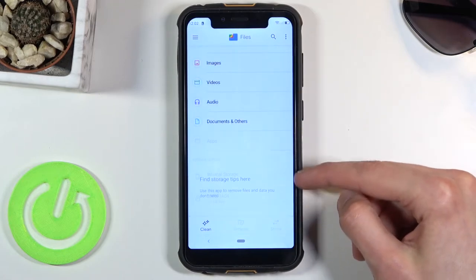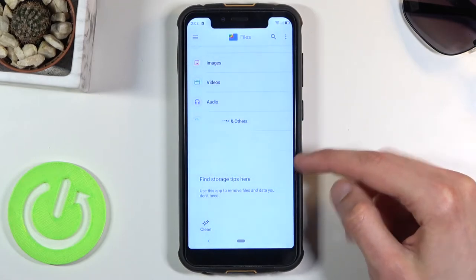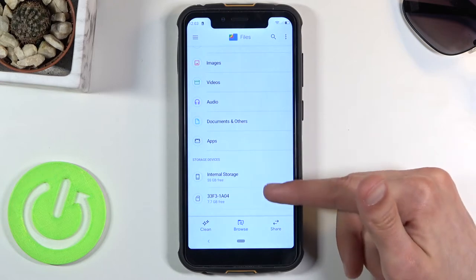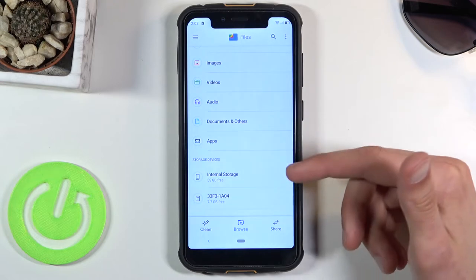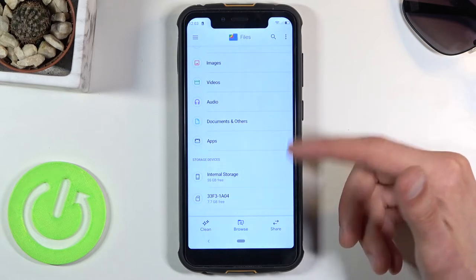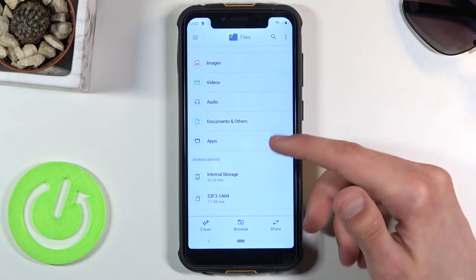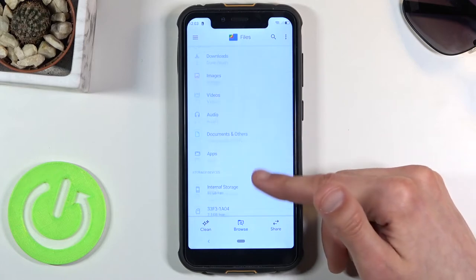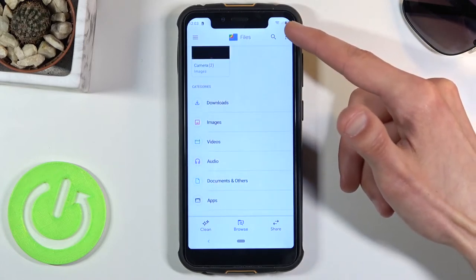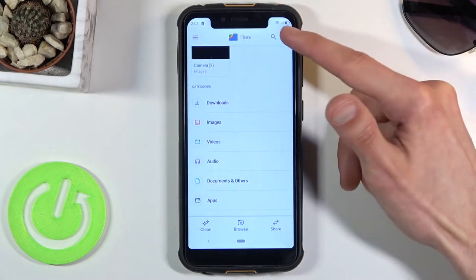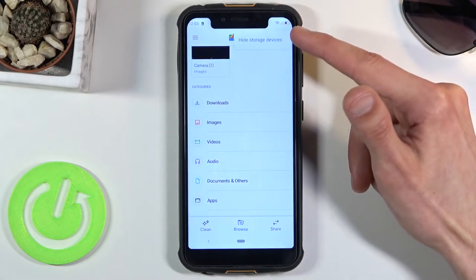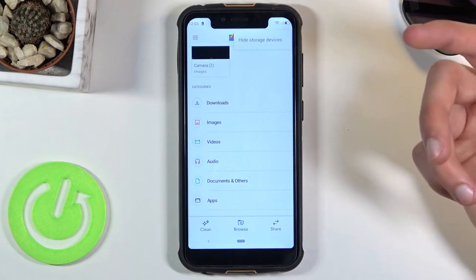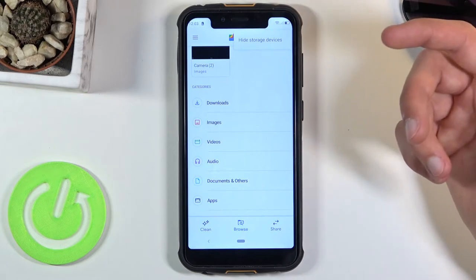Scroll down and you should see your two storages at the bottom. If you see them, just pick one where you think your files are. If you don't see them at all, tap on the three dots right here and you should see an option called show storage devices.